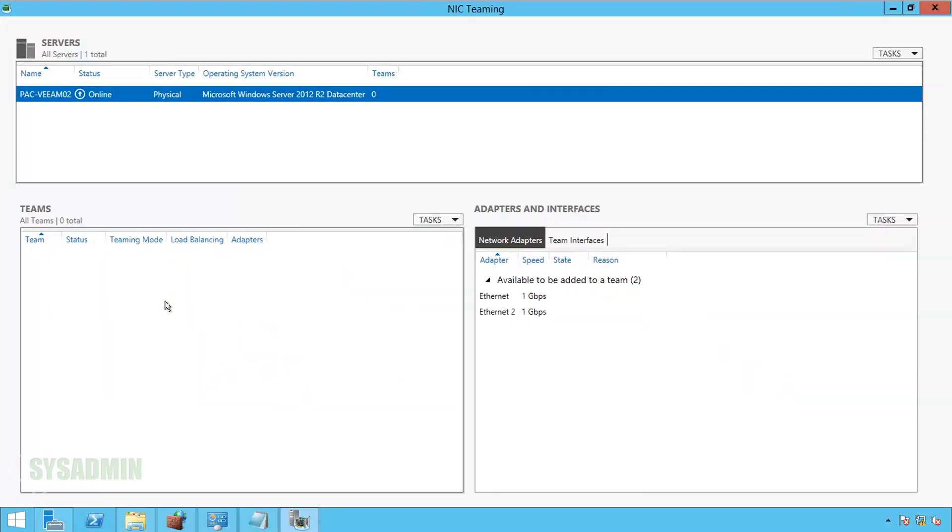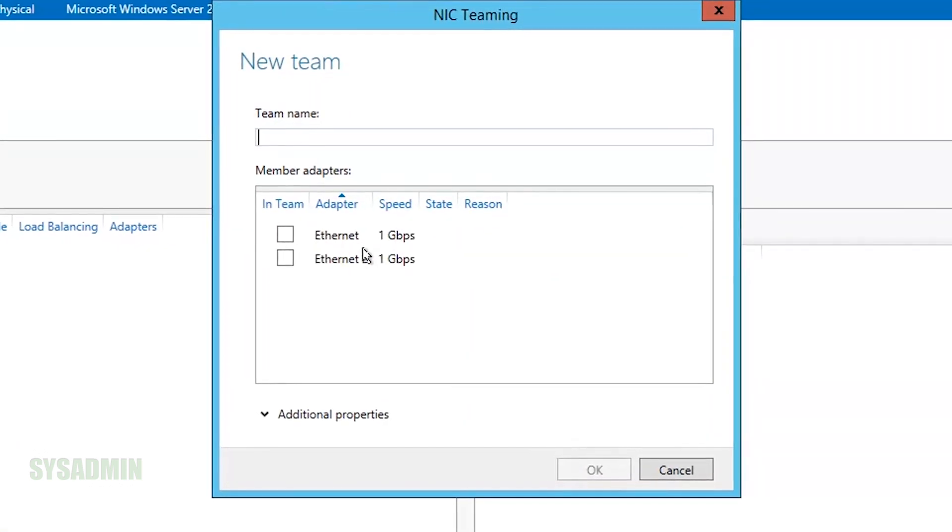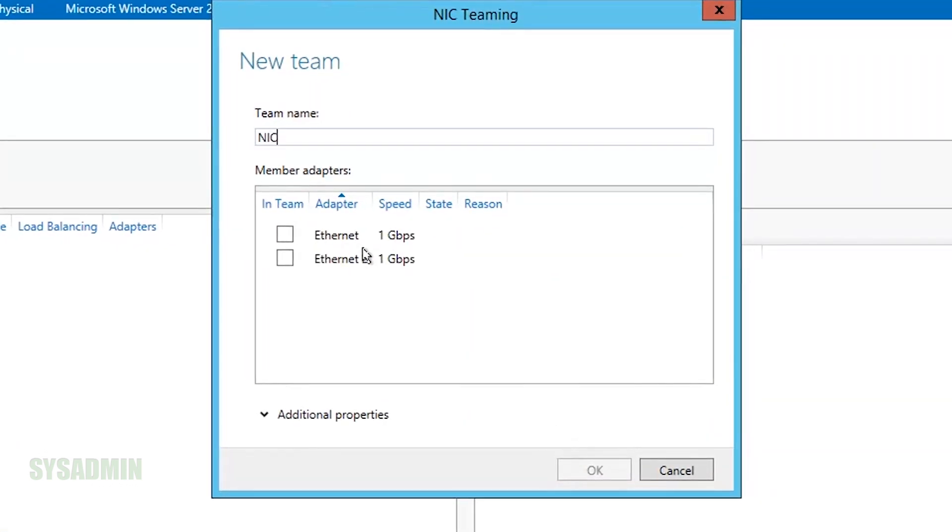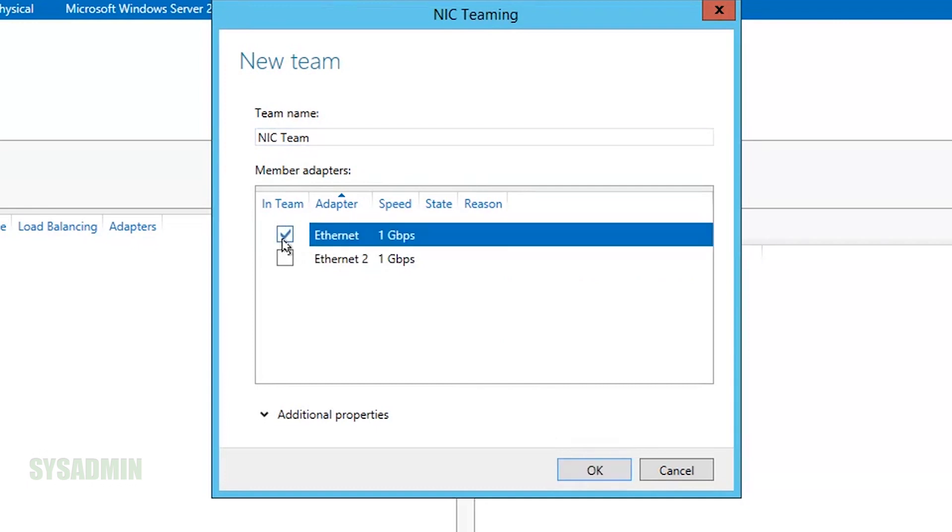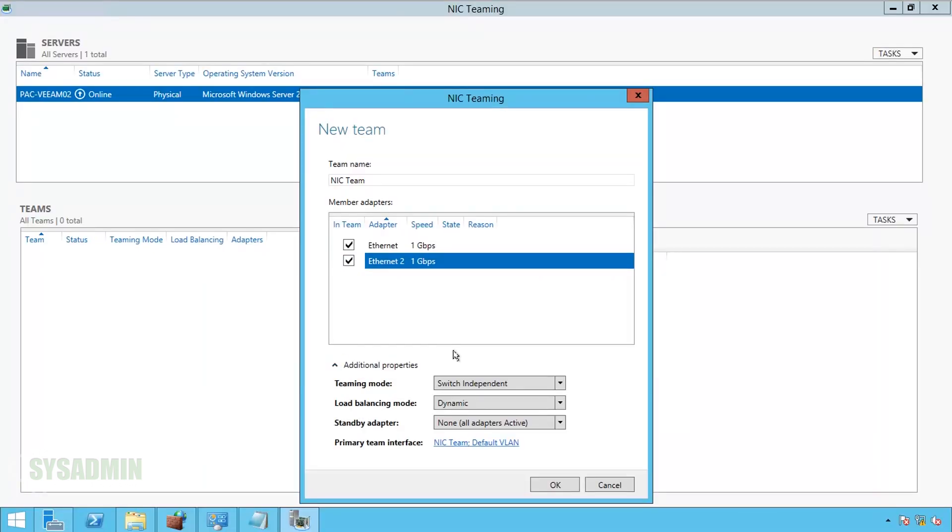So once you click on that, we want to set up a new NIC team, so we'll click on Tasks, New NIC team, and we'll give the NIC team name, NIC team, just to give it something relevant. For the Ethernet addresses, we'll select both Ethernet adapters, and for the teaming mode, we'll set up as LACP.